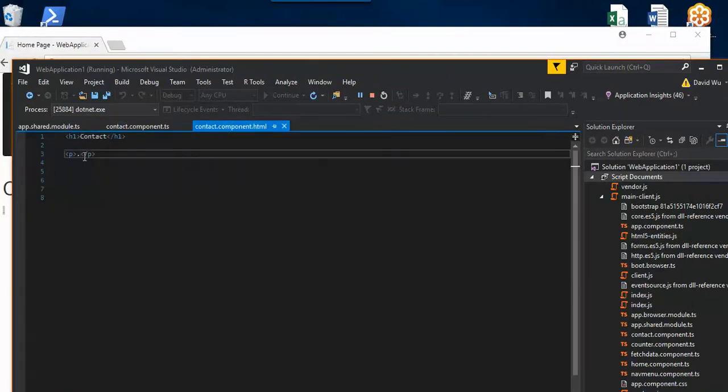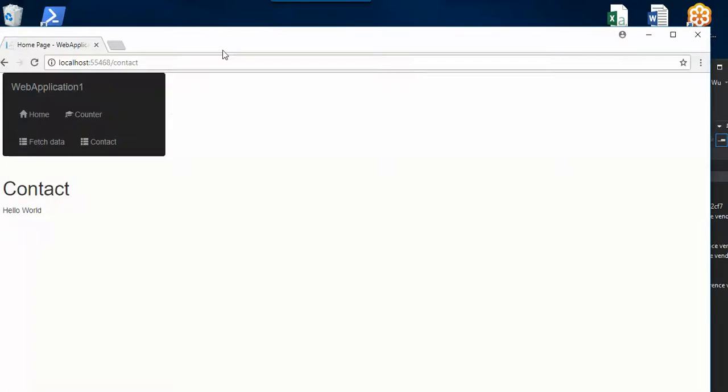So if I make any changes here in contact... hello world... this will also change right here.